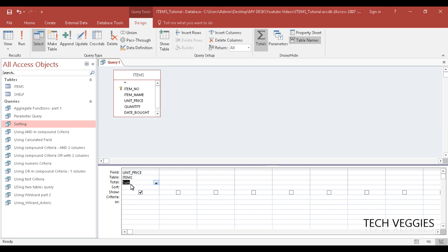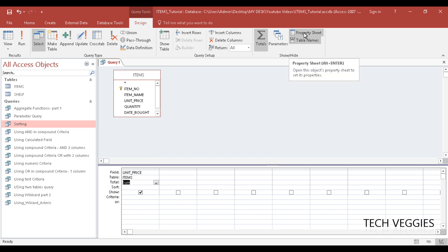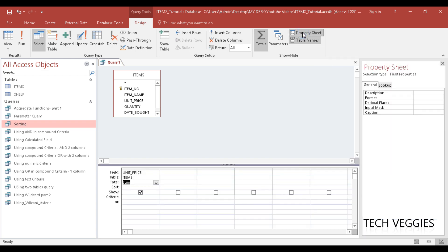We can see here on our ribbon we have in our Show/Hide section or grouping, we have an option for Property Sheet. If we click on that it will open for us some field properties we have for Item Price.